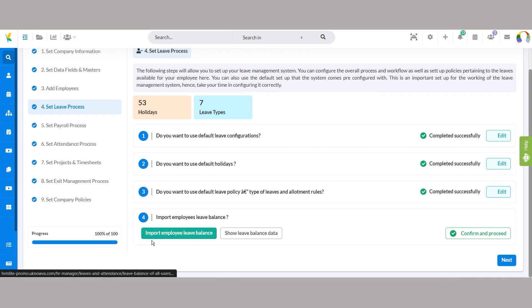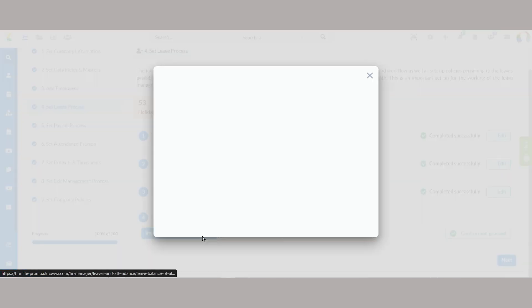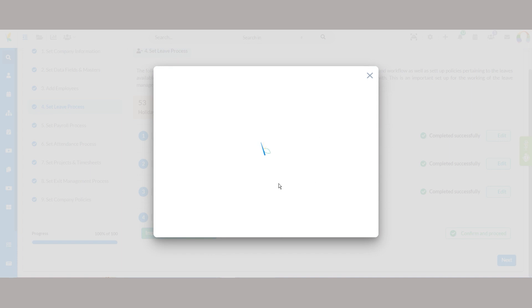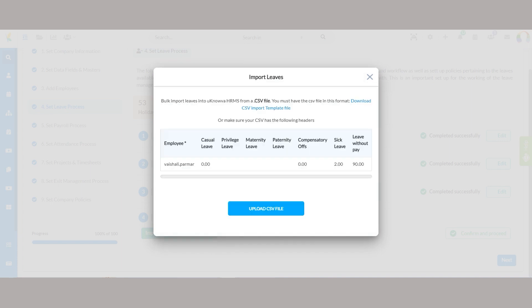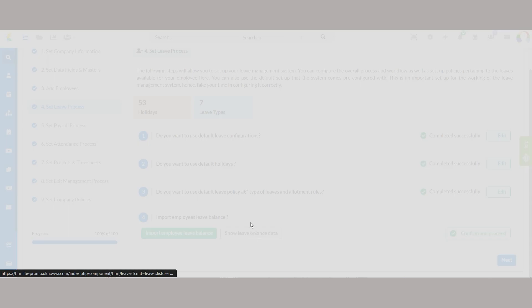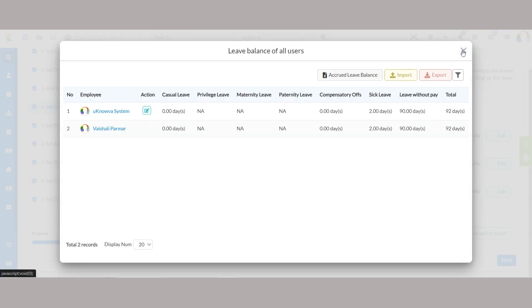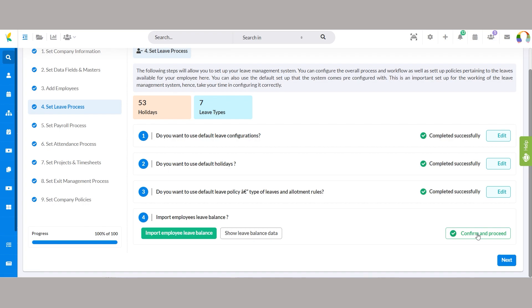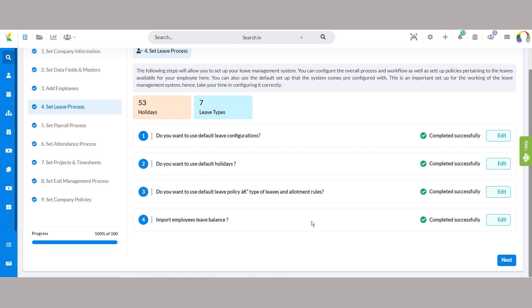Select import employee leave balance to efficiently import leave balance data from various sources or Excel spreadsheets. Alternatively, clicking show leave balance data provides users with immediate access to view the existing leave balance data of employees.